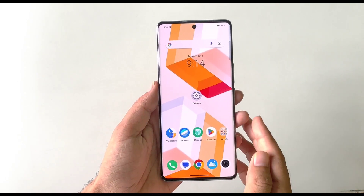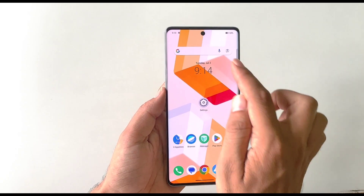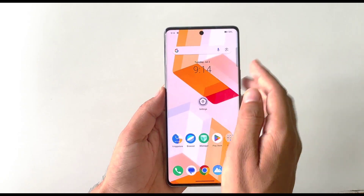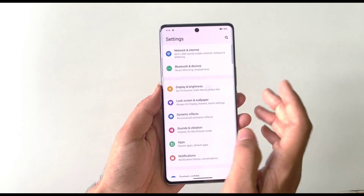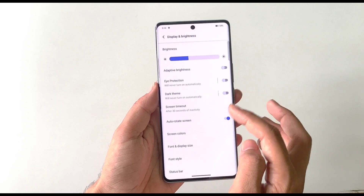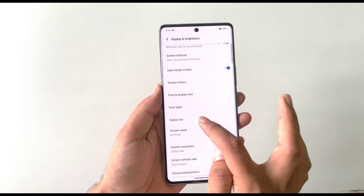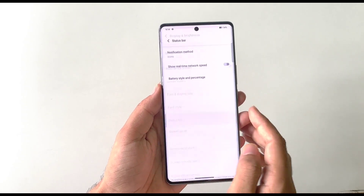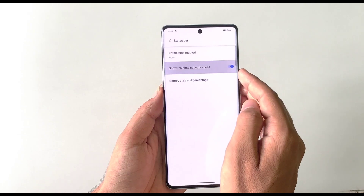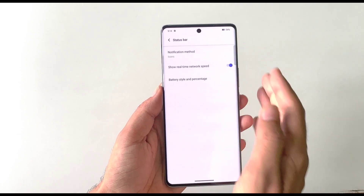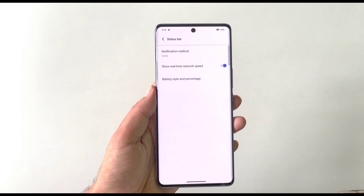To show your real-time internet speed in the status bar, open Settings and scroll down to Display and Brightness. Scroll down again to find the Status Bar option, click on it, and enable 'Show real-time network speed'. It will then display your internet speed in the status bar.